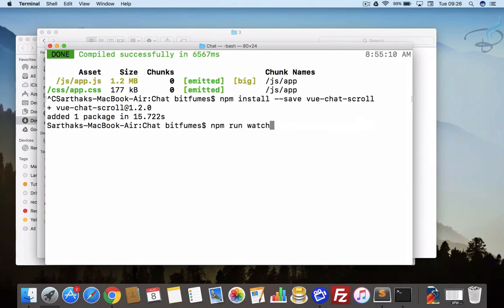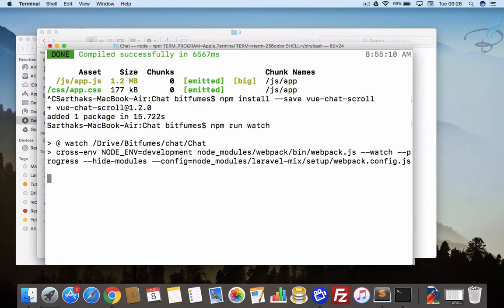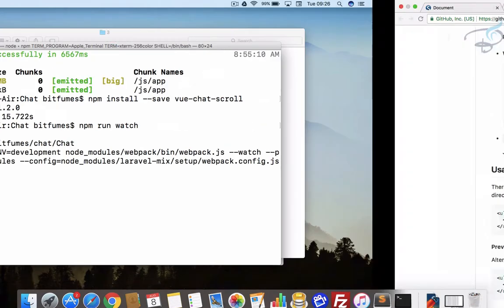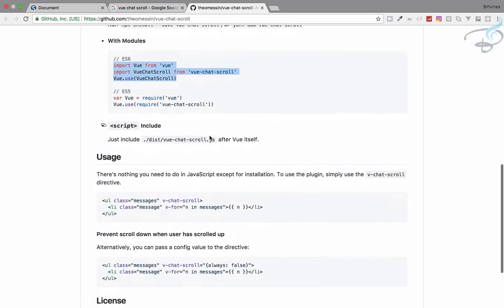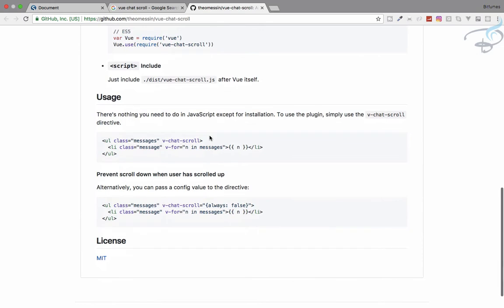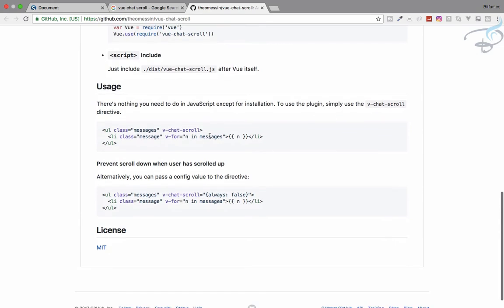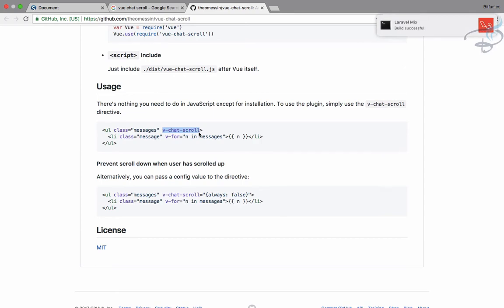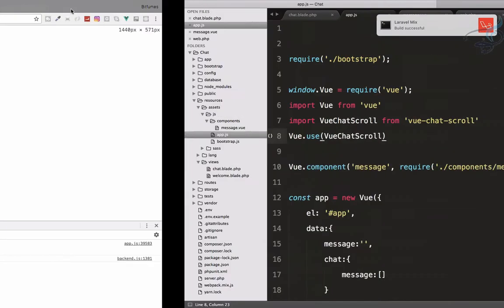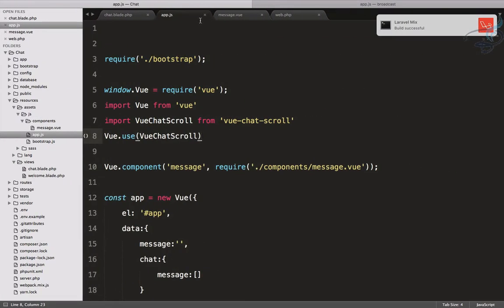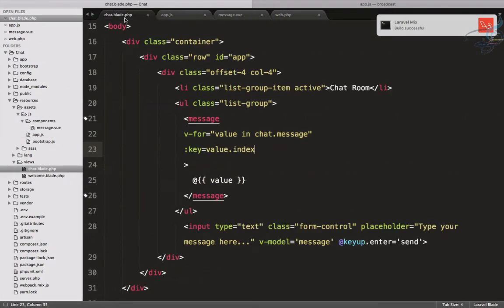Let's run npm watch. How are we going to create that? We can use v-chat-scroll. I will go here on this chat.blade and give it for ul, v-chat-scroll.